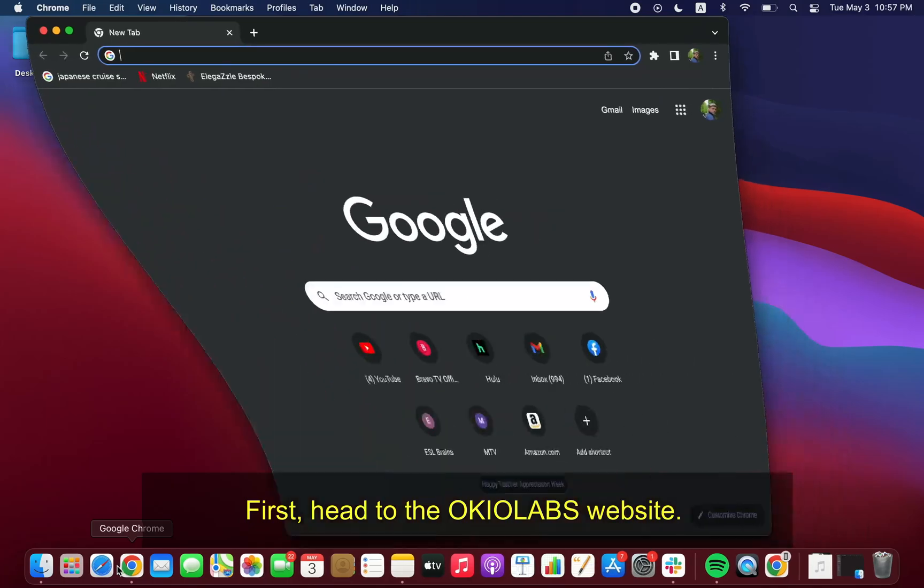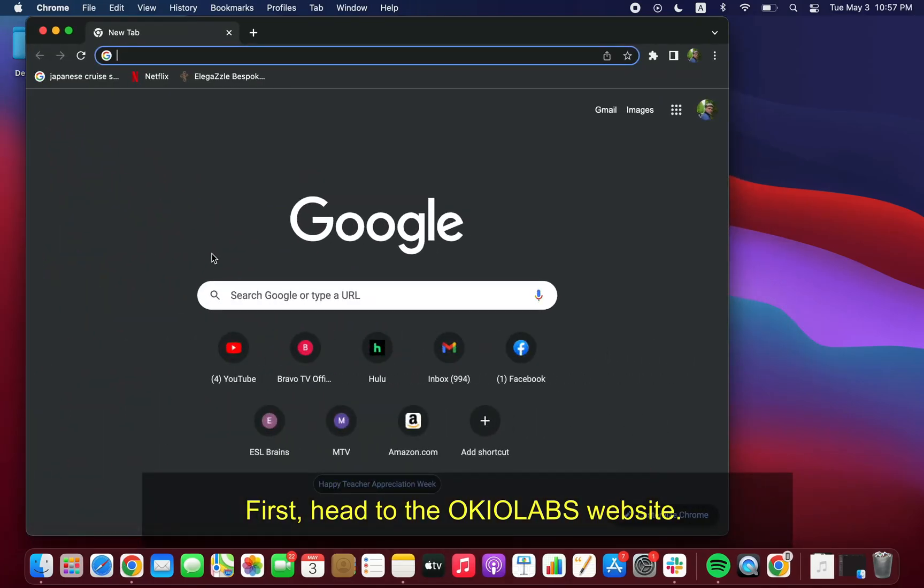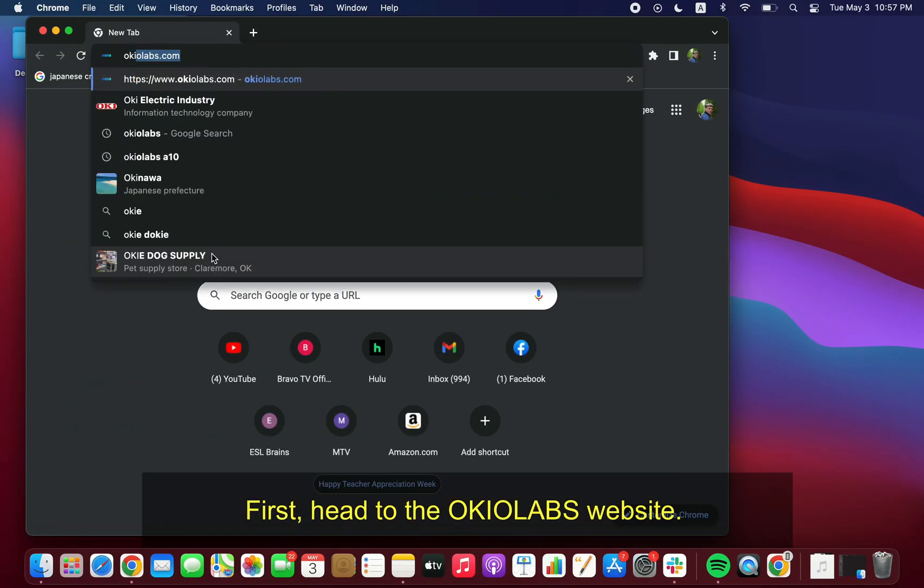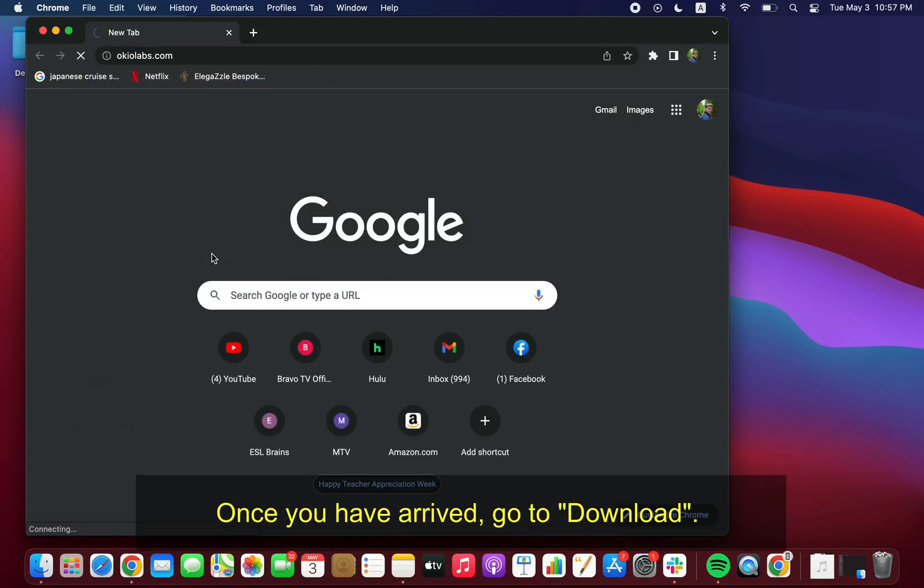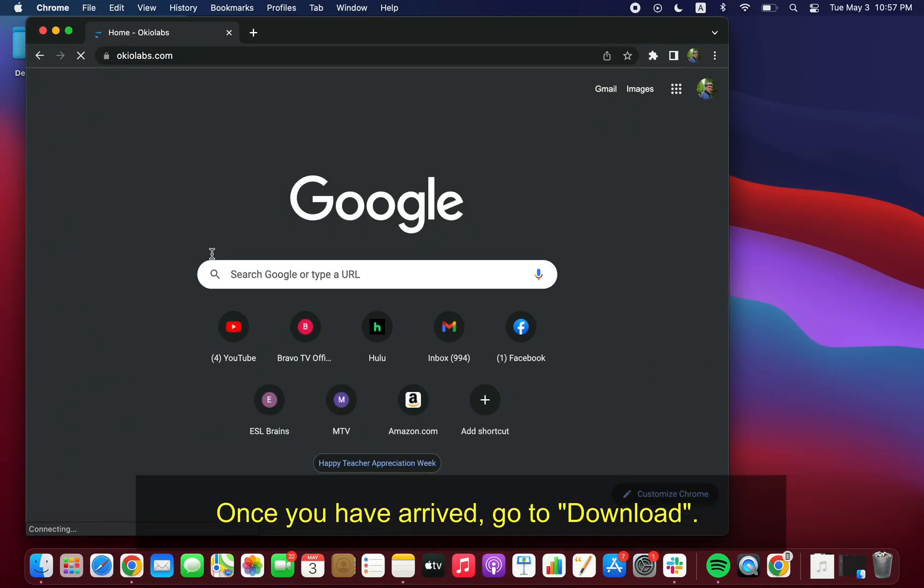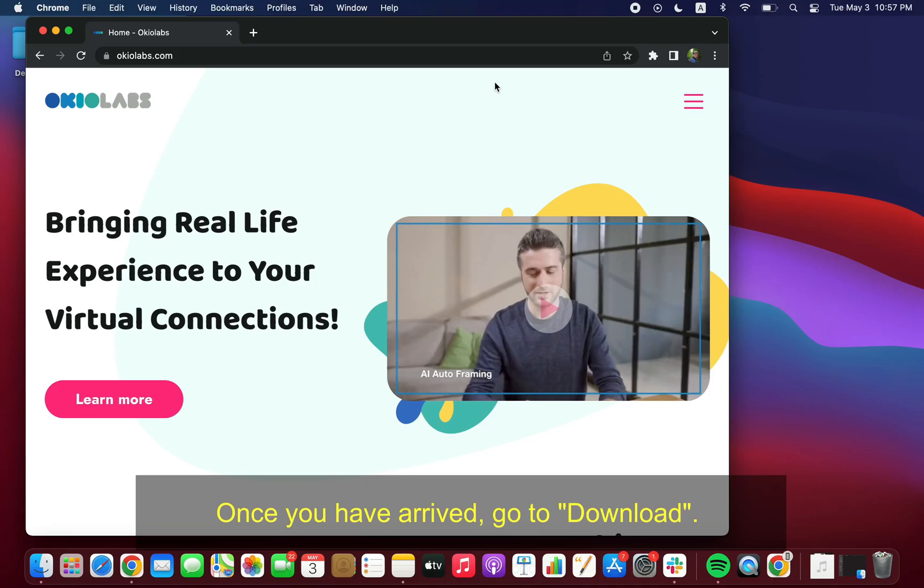First, head to the OkioLabs website. Once you have arrived, go to Download.